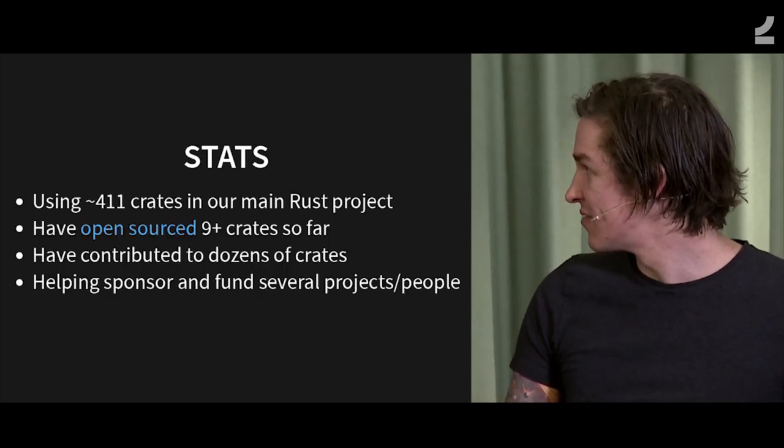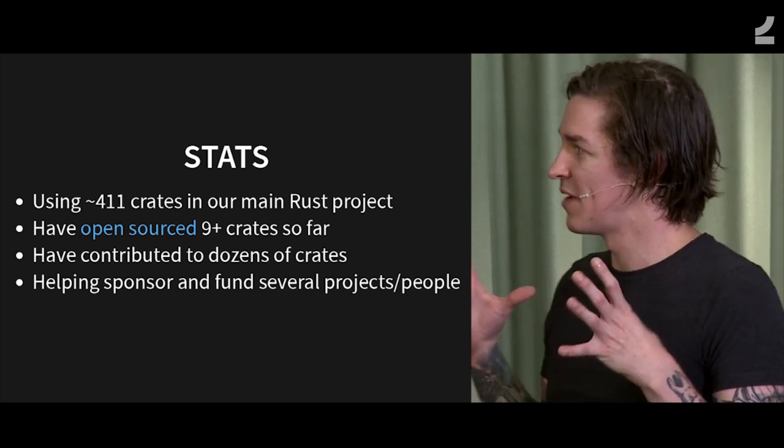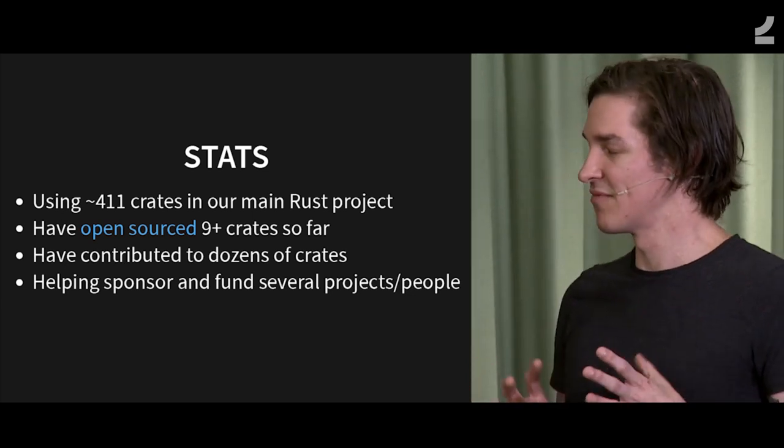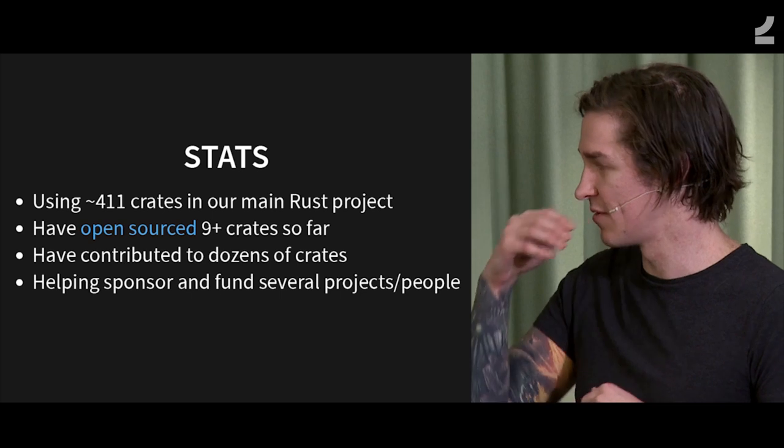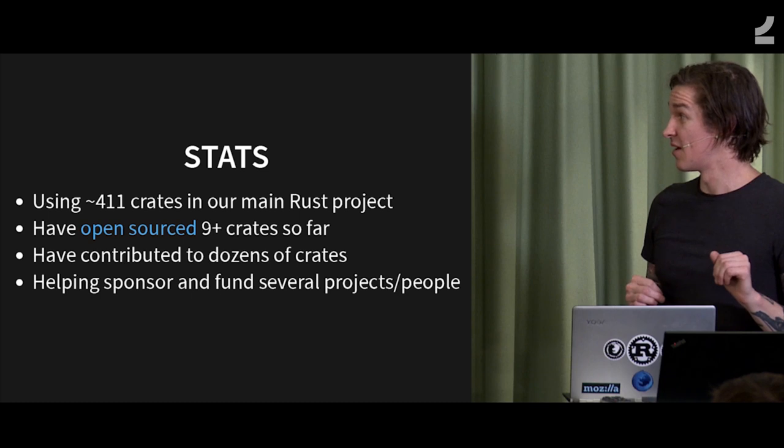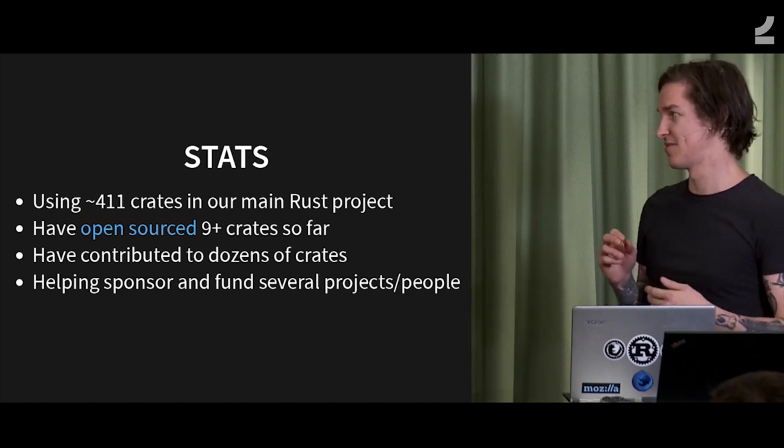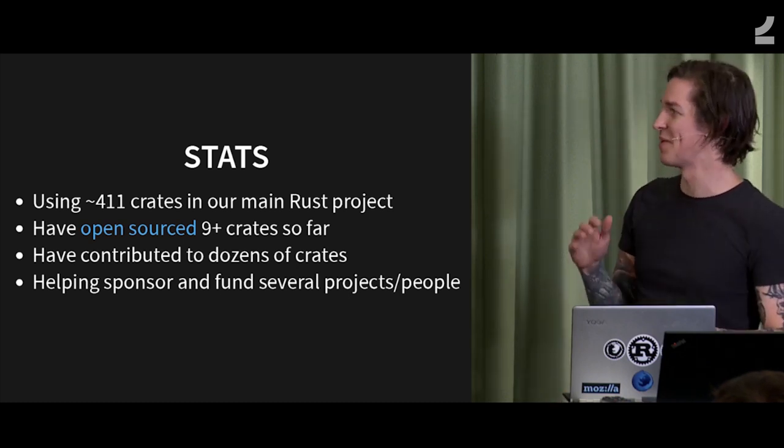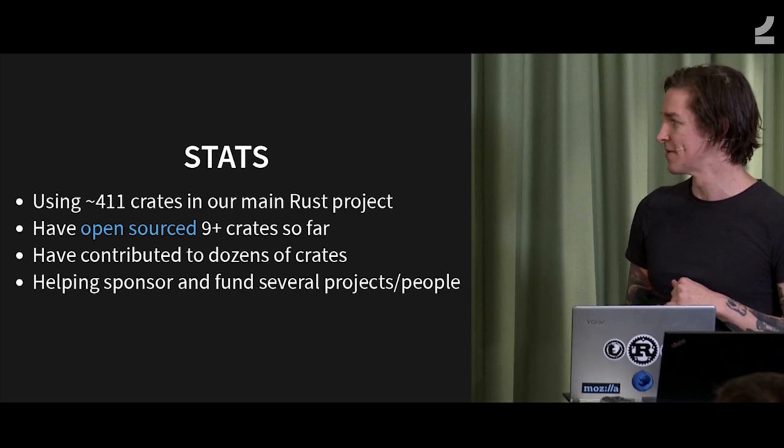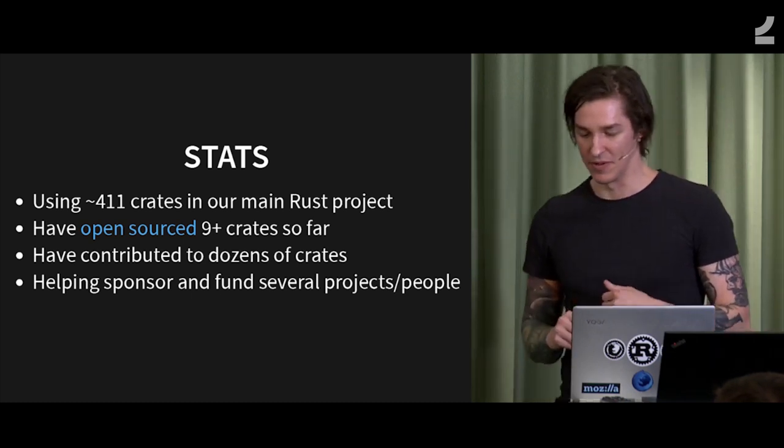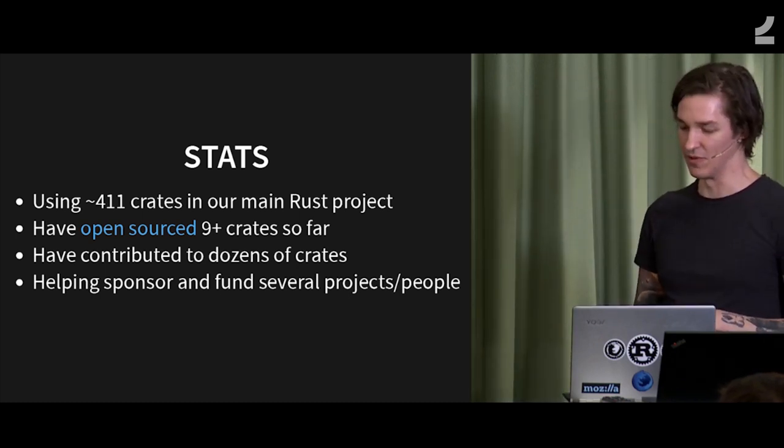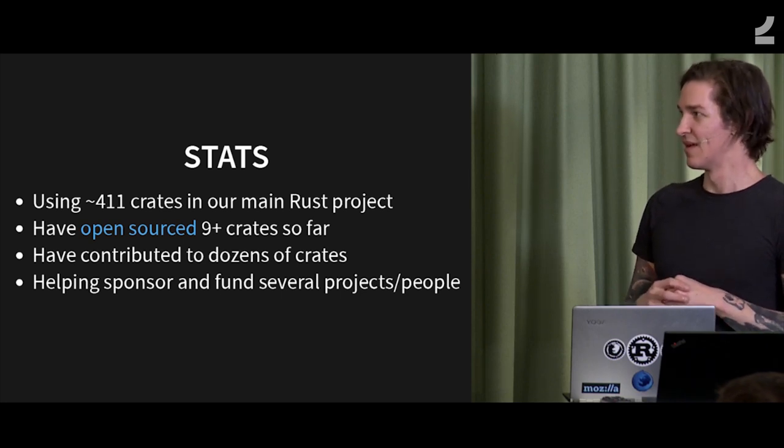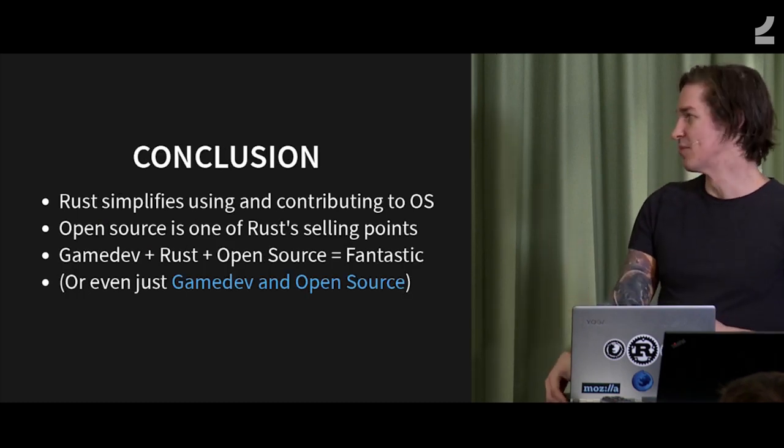So to summarize, right now we have our main Rust project, and it uses about 411 open source crates. We, like Johan mentioned, we've open sourced nine crates now. We've contributed issues, pull requests, all kinds of stuff to a lot of crates. Most of them are just bumping dependencies, but some of them are bug fixes and so forth. And we're also helping sponsor and fund several people and projects like Rust Analyzer, for example, because we really want to invest more in open source, whether that's collaborating just on code or paying people.